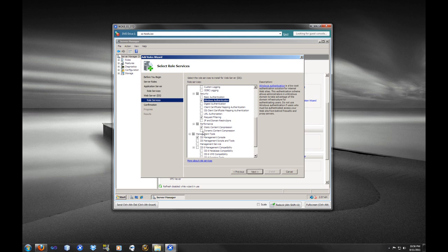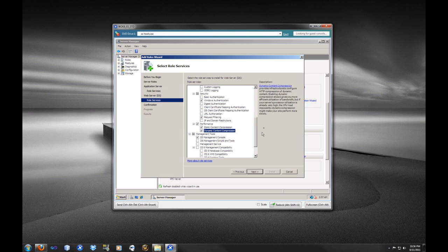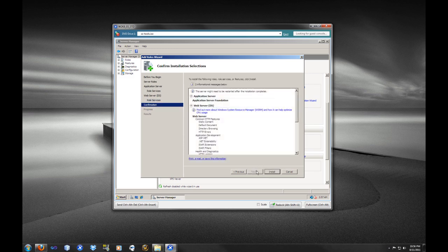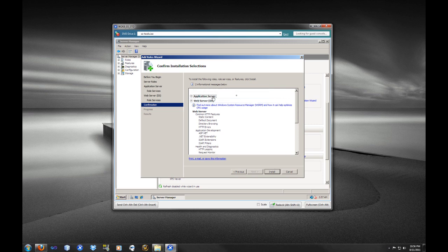And we are going to also need access to the Dynamic Content Compression. And lastly, we need to select the IIS 6 Management Compatibility option. And that IIS Metabase Compatibility is also required, but that is selected with the IIS 6 Management capability.